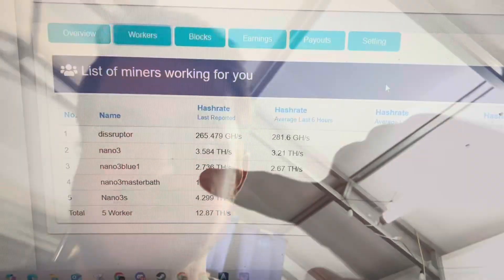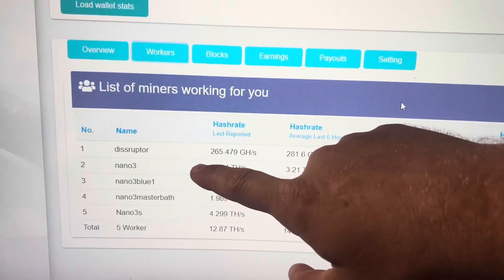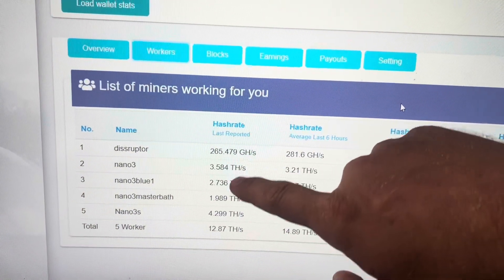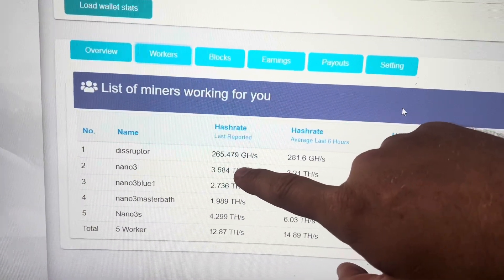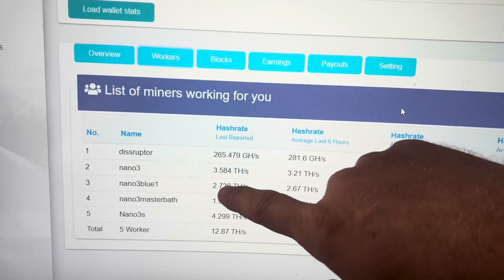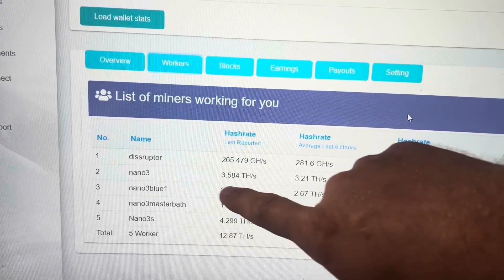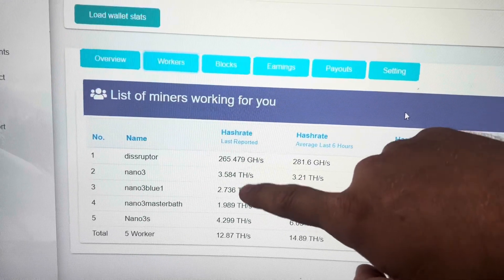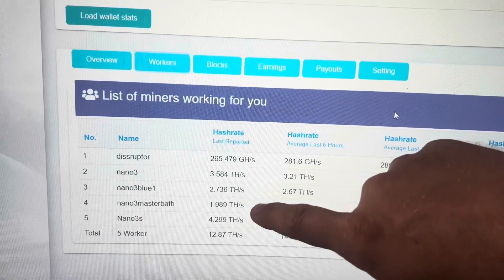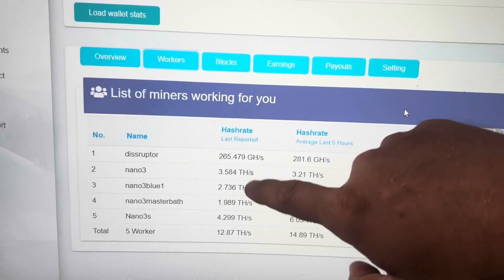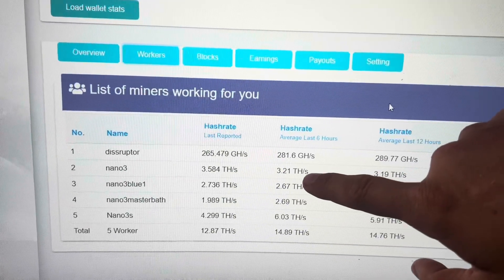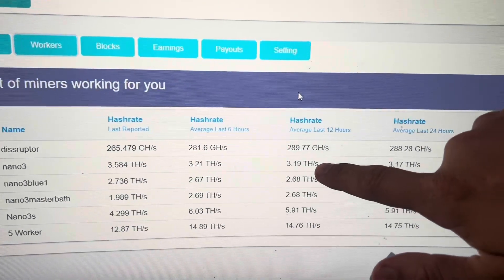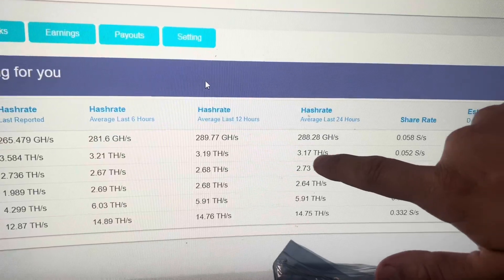All right guys, so there's my Nano 3 and the Blue, those are the two that are out in the garage. One's running at 3.5, the other one's running at 2.7, this is my older one. They're both running on medium, but yeah one of them's obviously running better than the other. So I'm going to put those both up to high and see how they do, but you can see my 6 hour average, 12 hour average, and then the 24 hour average.